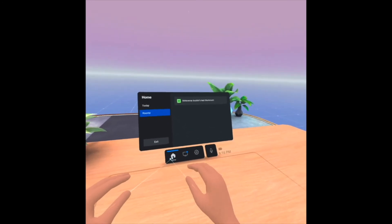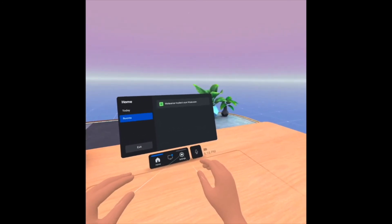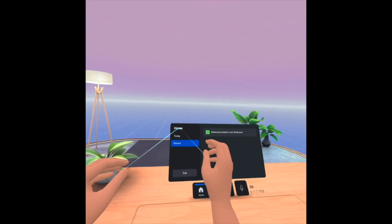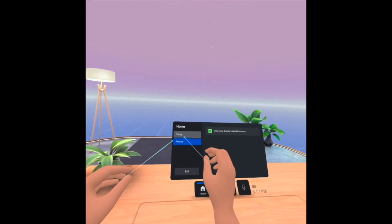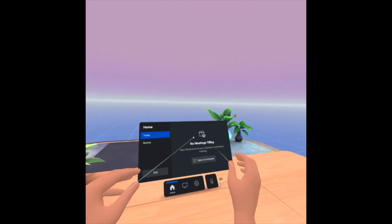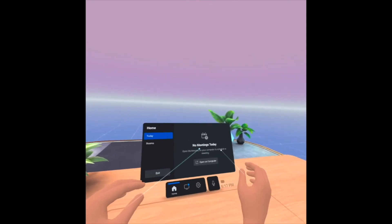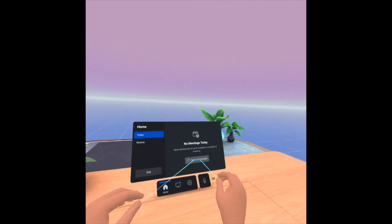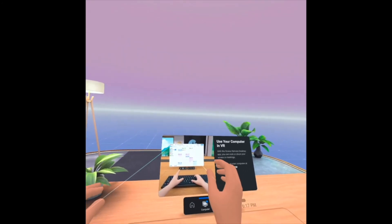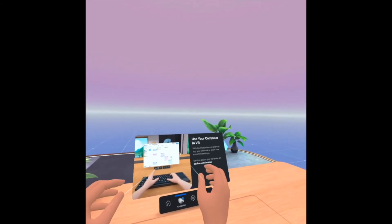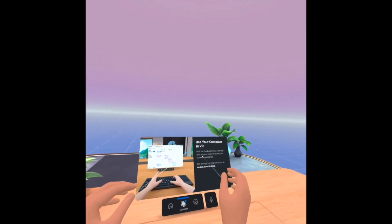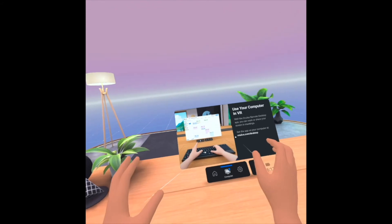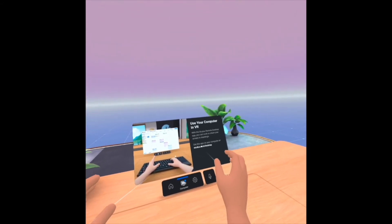See home, computer, settings, and voice or mute microphone. Under home, we have today's schedule — no meetings today. Open workshops on your computer to schedule a meeting. Then, use your computer in VR with the Oculus Remote Desktop app — you can work or share your screen in a meeting. This is amazing!